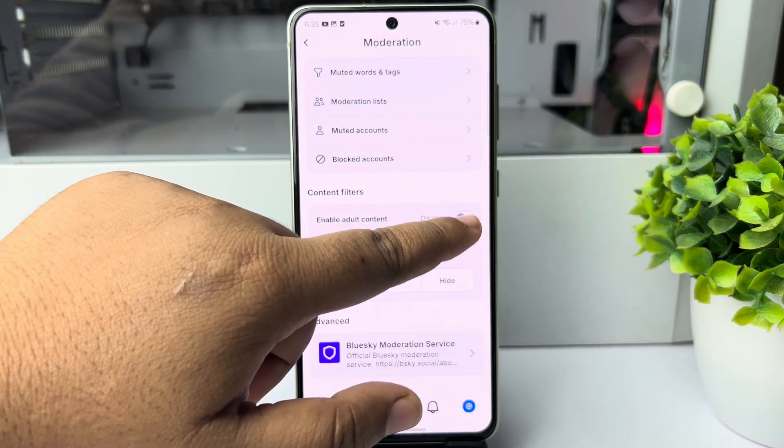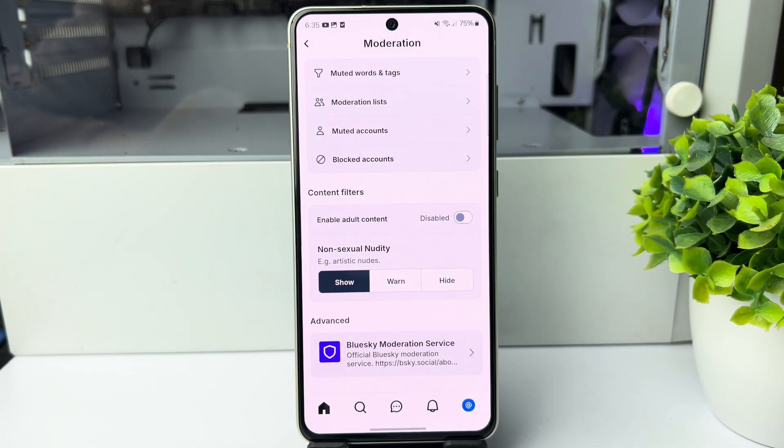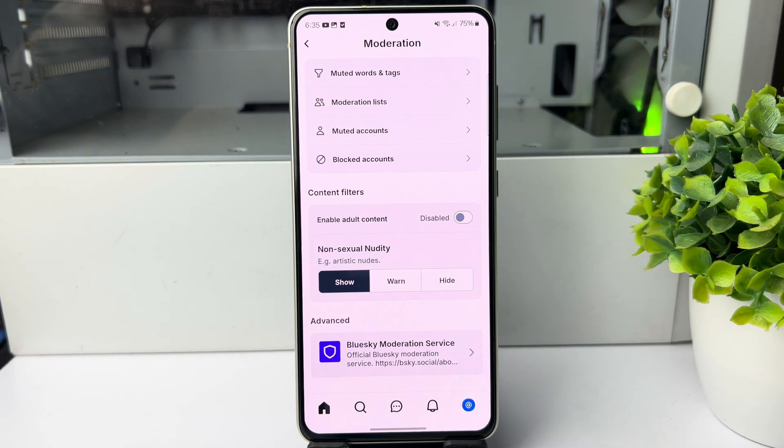Now to disable adult content, select 'Hide' and then disable this option. And that is how you can do it. Thanks for watching.